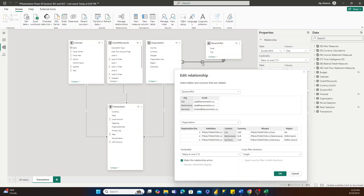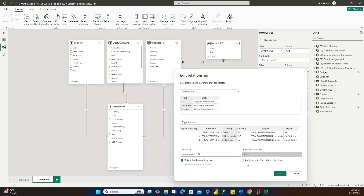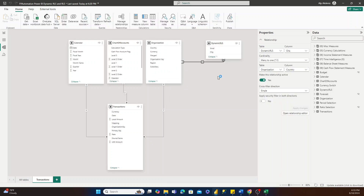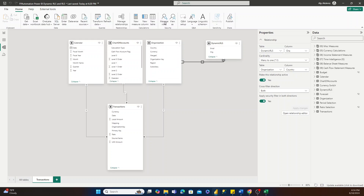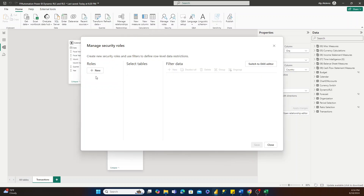To fix that, we need to change this filter flow using the cross-filter direction. If I change this from single to both, and then check off 'Apply security filter in both directions,' what's going to happen is that when we create our security rules, it will ensure that we're not only filtering down our dynamic row-level security table, but also filtering down everything that the organization table connects to — in this case, our transactions data. Now that we've done this, our next step is to go to Manage Roles, where we'll be able to create a security role for our model.